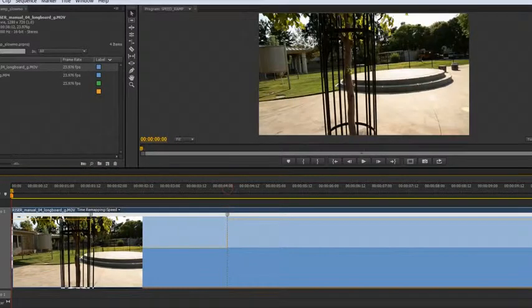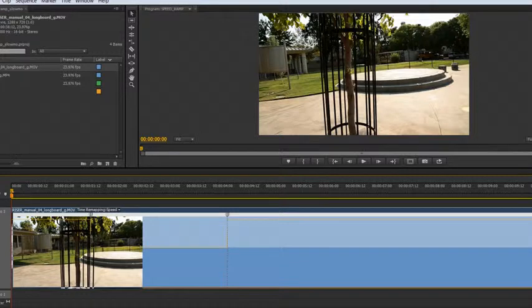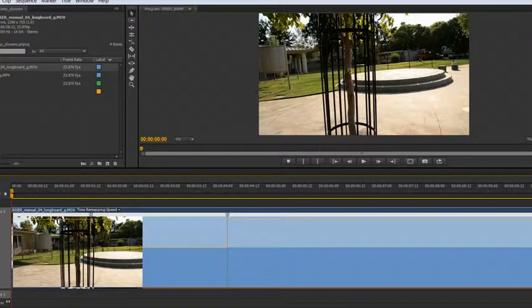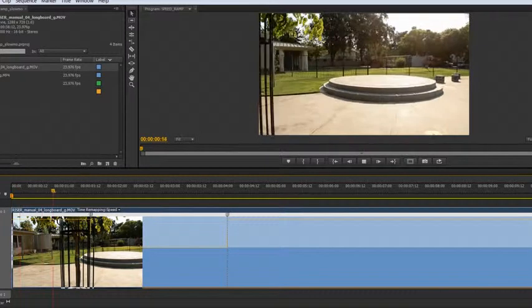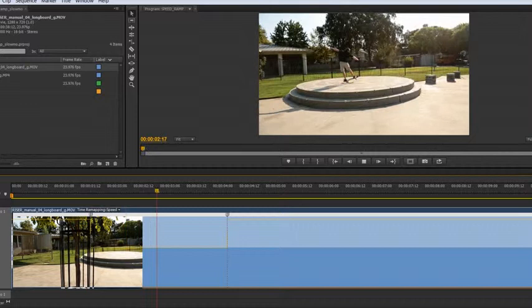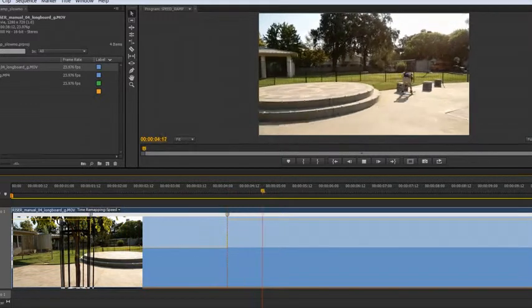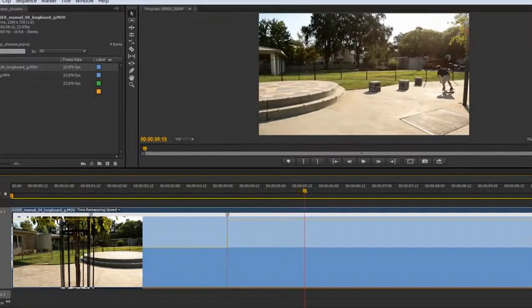So now what we should have is real time slow mo when he's on top of the little platform and then going back to real time. So let's check it out. So slow mo and then back to real time.